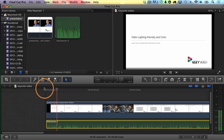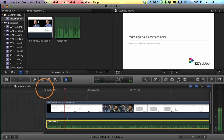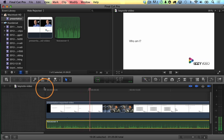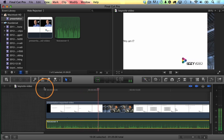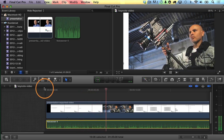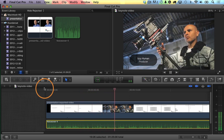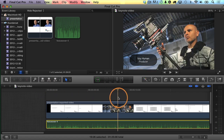Hey there. It's Izzy here. Welcome to my webinar on video lighting intensity and color. We're going to talk about how to adjust lighting intensity and color. Okay, so this is important because the presentation is moving too quickly. I want it to stay on a slide. How do you make a video clip stay on a certain frame? Well, you add a freeze frame.